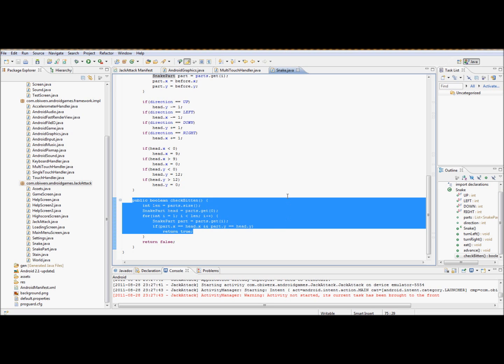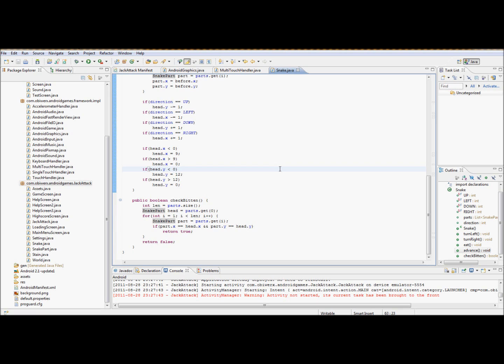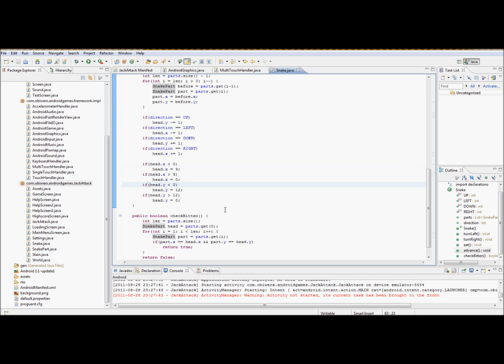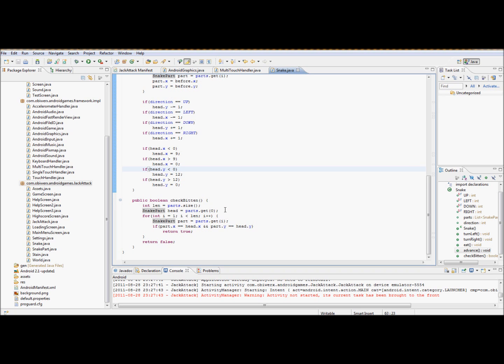That's the end game condition. Otherwise you just keep going, you're eating candy and you get longer and longer and longer. Eventually you're going to touch yourself because there's only a limited number of spaces you can advance through, no matter how good of a player you are.